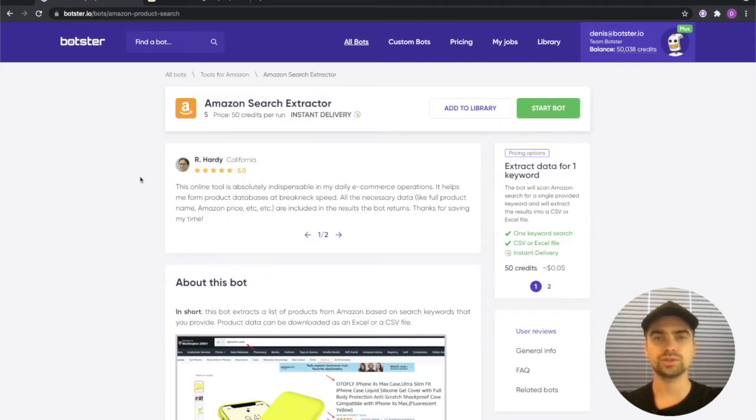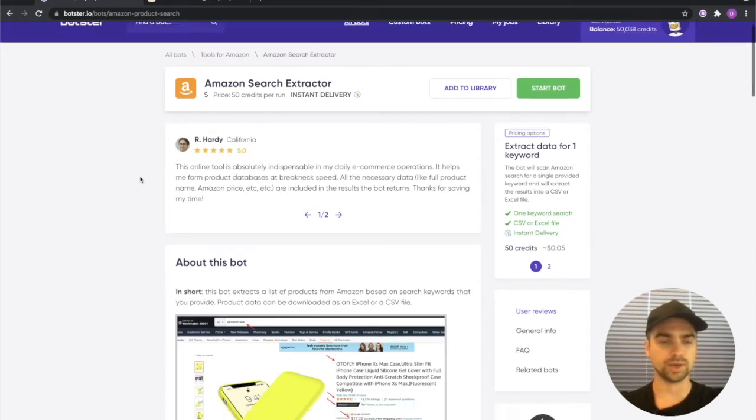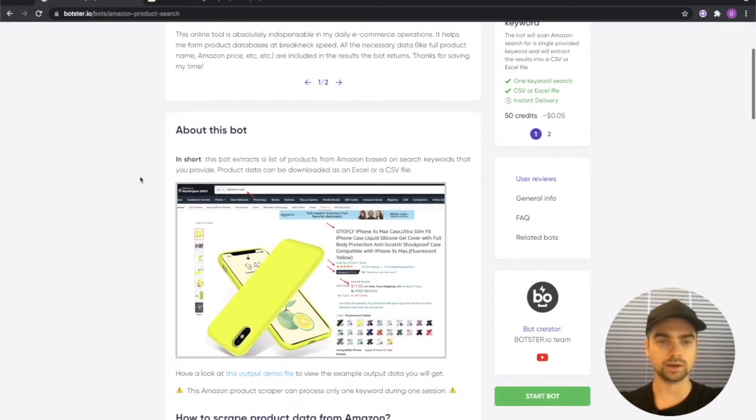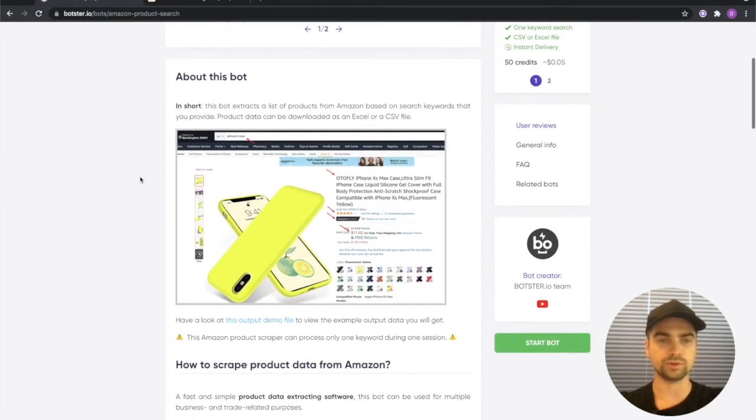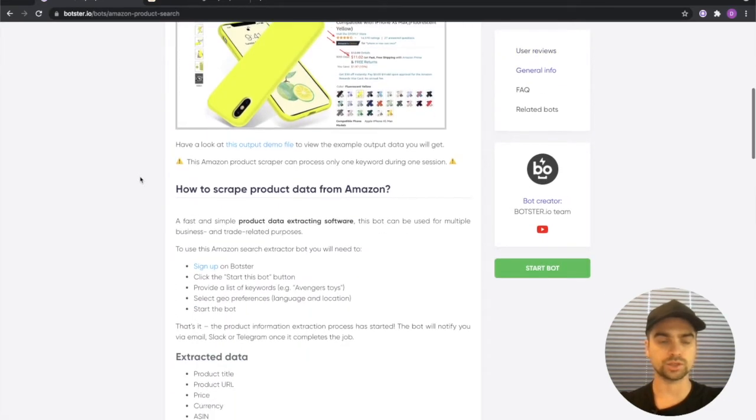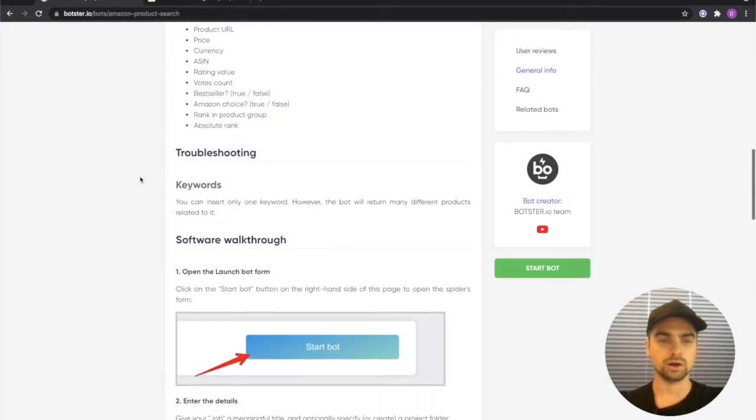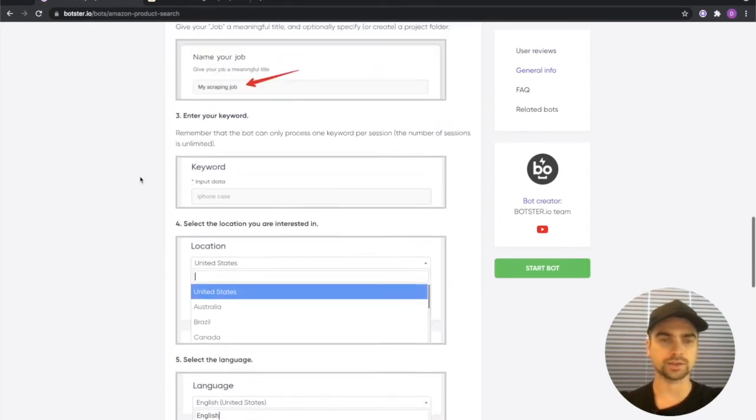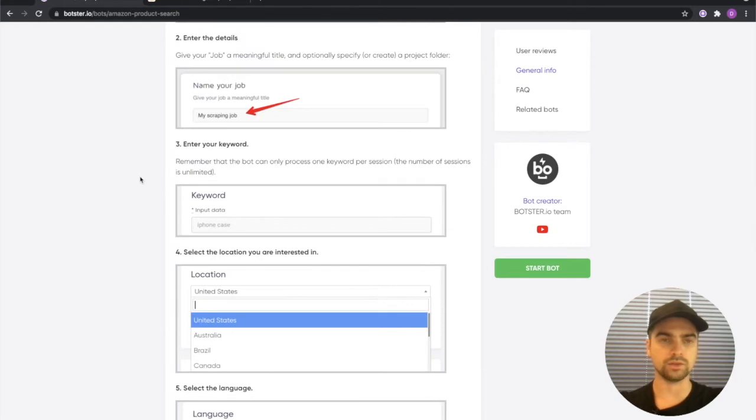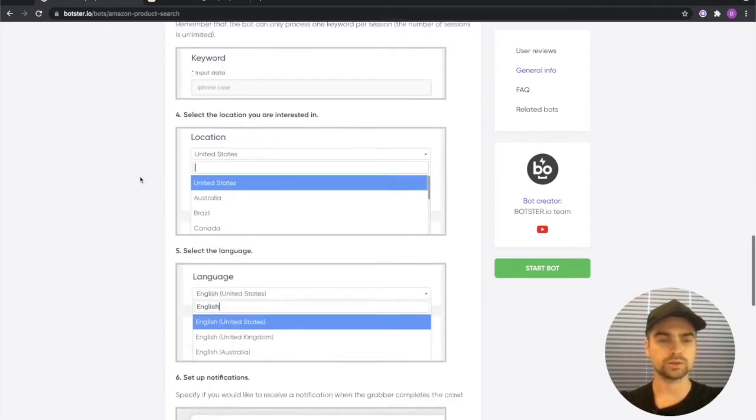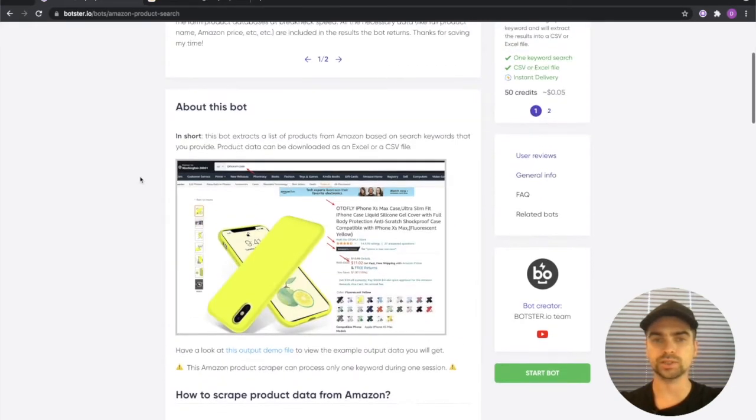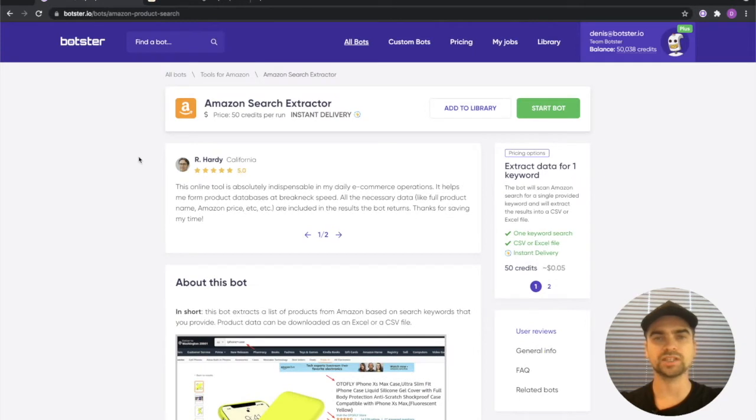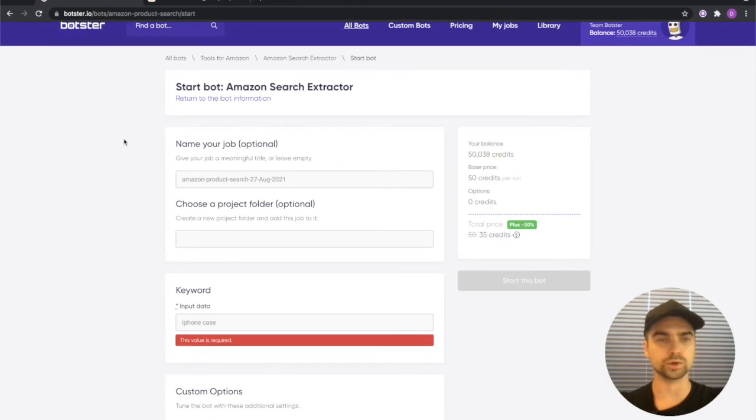To use the bot you will need to sign up, then open the page of the bot and go ahead and read the information, the documentation on the page and it has a thorough walkthrough so you won't get lost in the process. To save time I'm not going to go through any of that, I'm just going to click the start bot button and show you how it works.